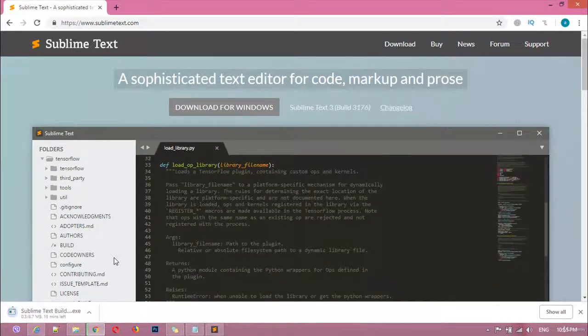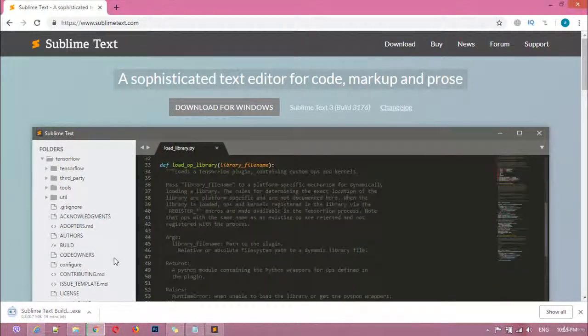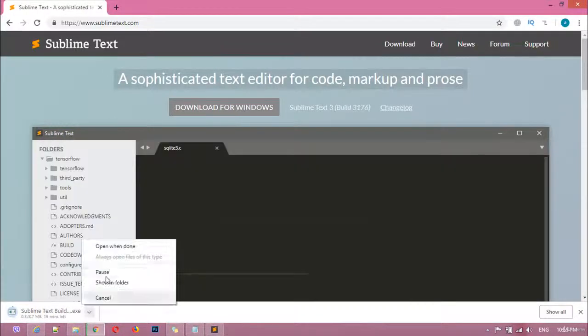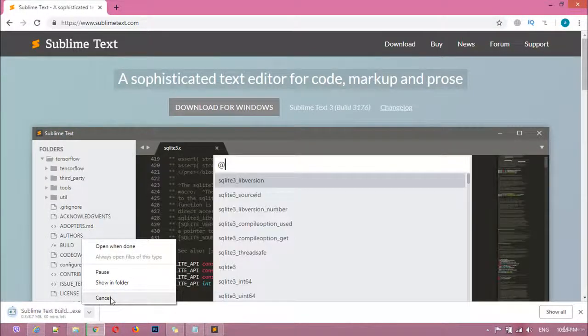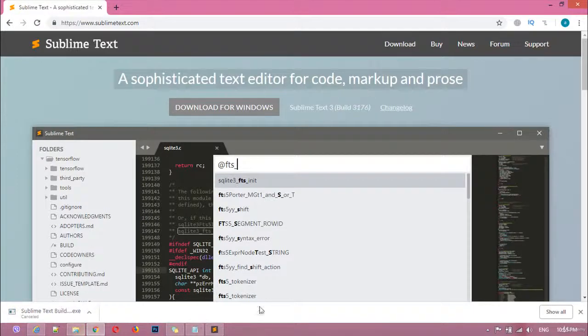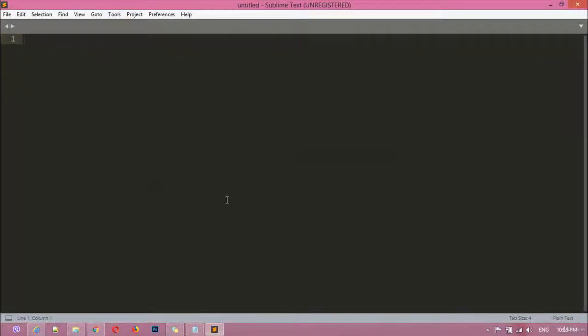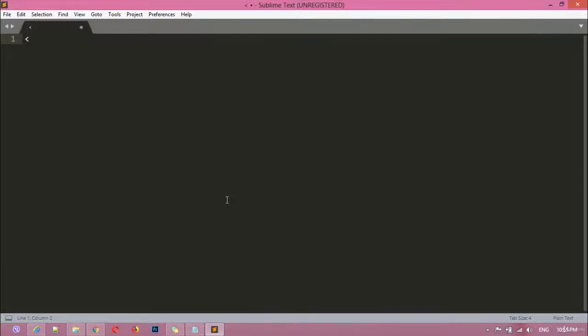Just I'm going to cancel this because I have already installed this in my computer. So this editor, after downloading you can install this. So here inside this I'm just going to insert here, for example, I can just write here HTML.